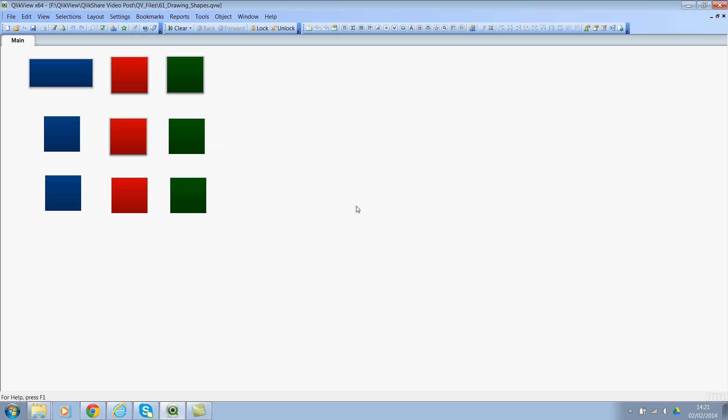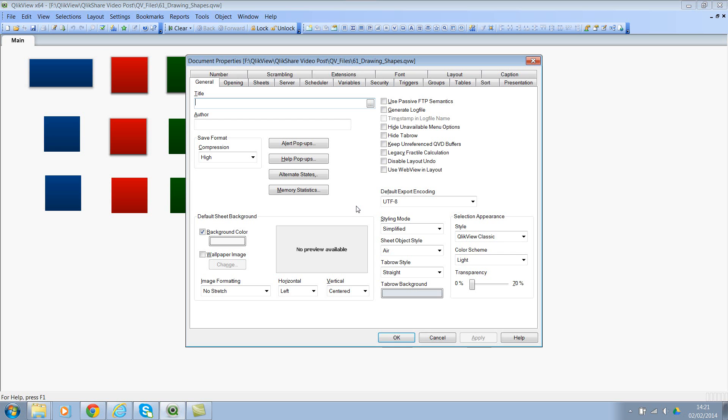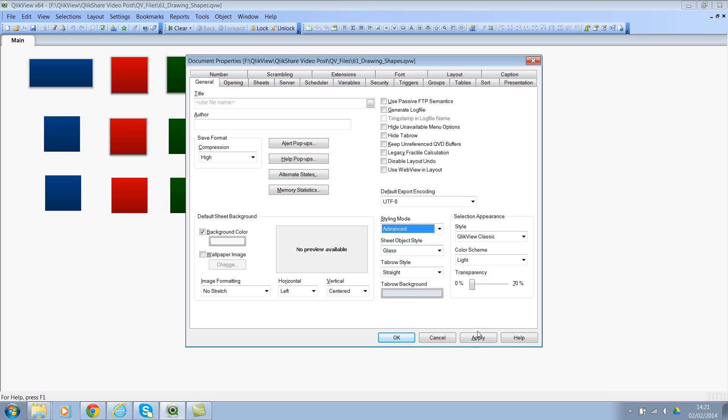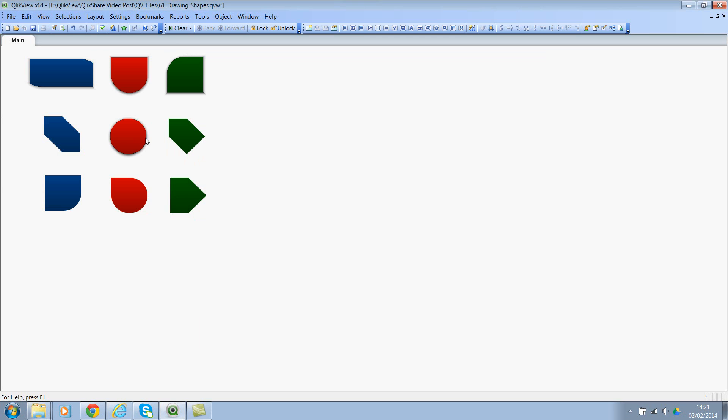Let's go to the document properties. If you see the styling mode, let's change this from simplified to advanced and click on apply. Now you see all those wonderful shapes.